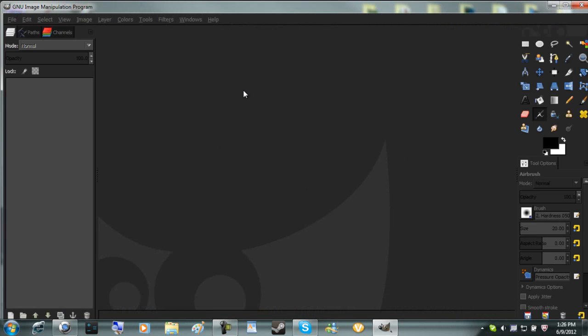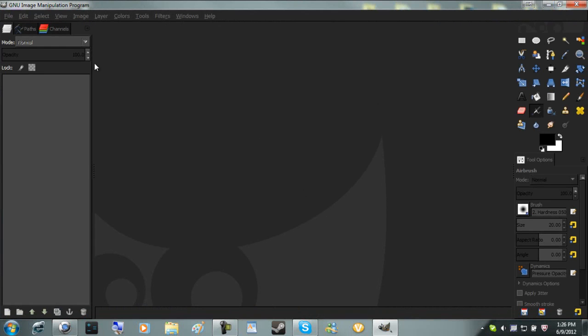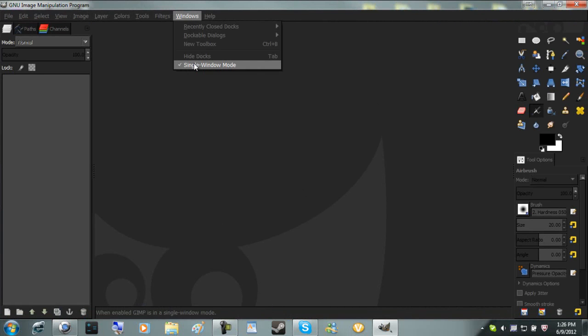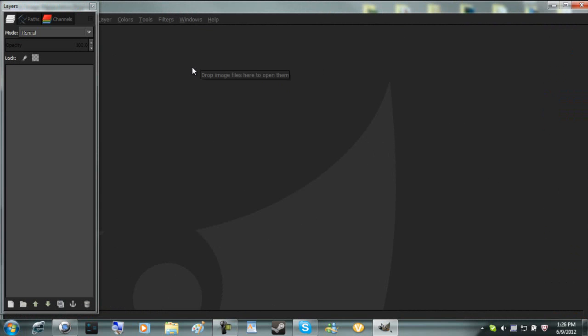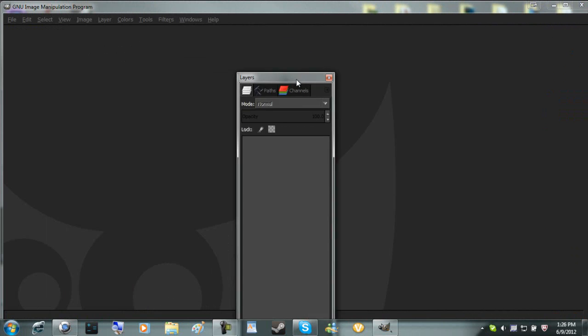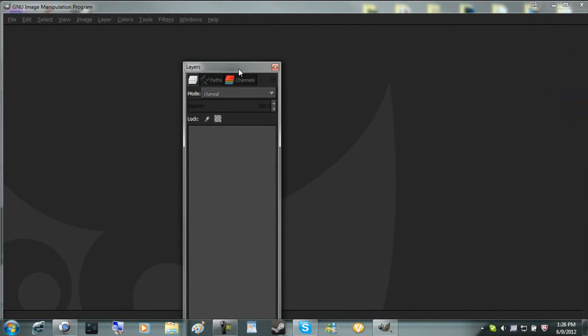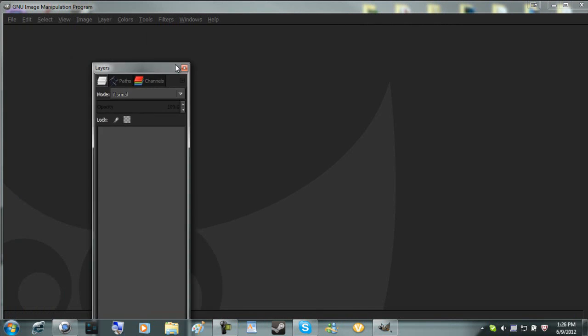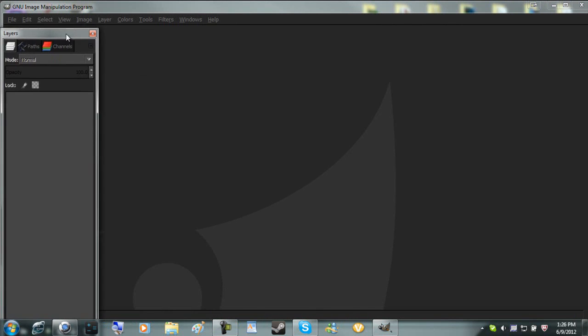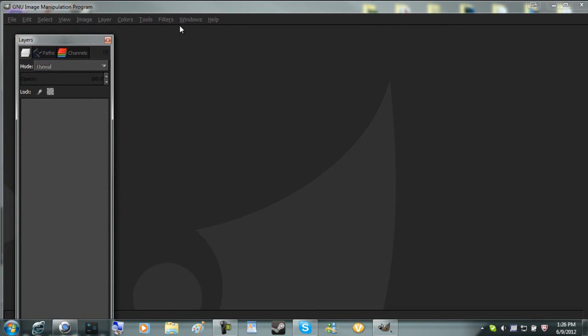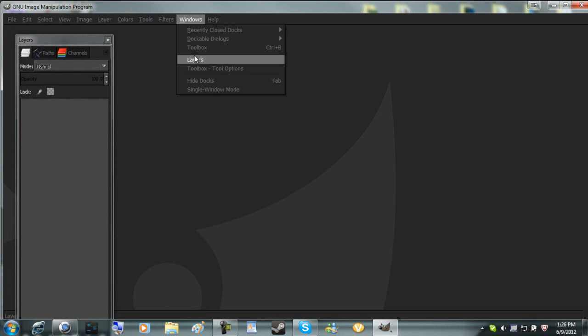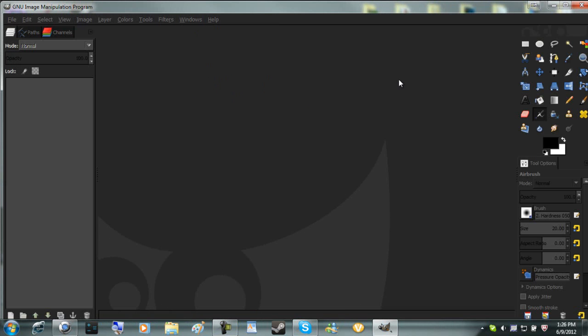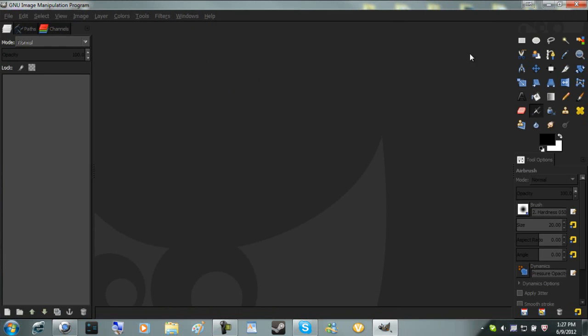After it's loaded, you're going to get something that looks like this. You might get something where all of these selections are out, and you don't want this. So what you're going to do is go to Windows, Single Window Mode, and click that. That way you're going to get the full layout.